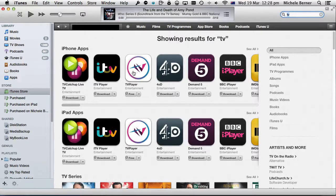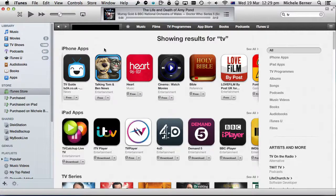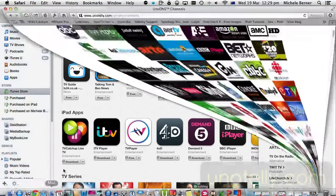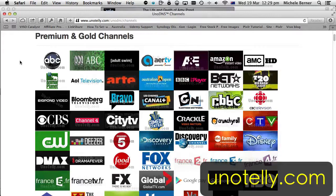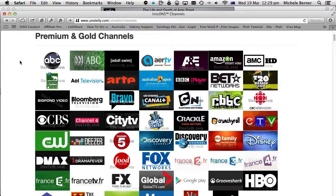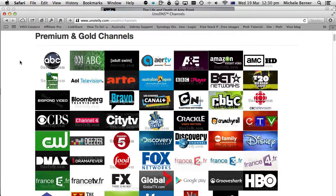You download all of these apps. The service I use is called Unotelly. At unotelly.com, there's a list of premium and gold channels. You need to take out a subscription to Unotelly — it's not that expensive — but it has channels from Australia, England, Ireland, Canada, and America. You can watch them all without having to change the country on your device, simply by changing your DNS settings.